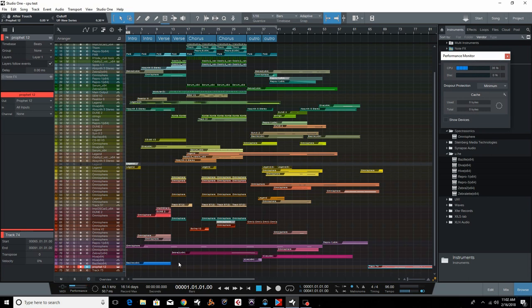Hey guys, today we're going to look at Studio One Pro and a problem that's been going around for a little while. It has to do with this CPU spiking issue.